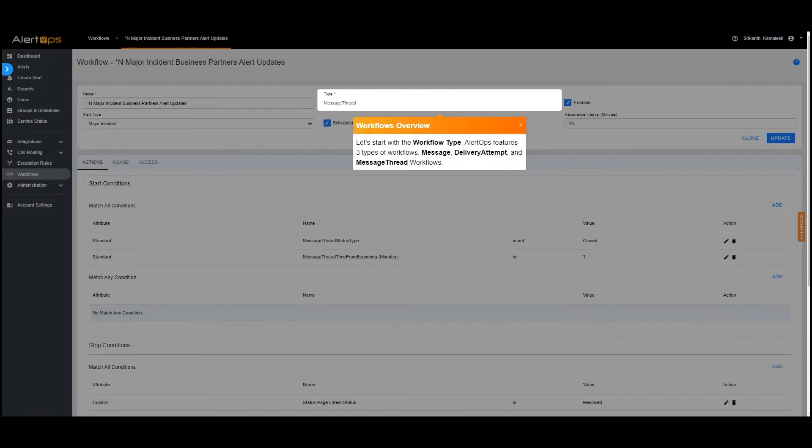Let's start with the workflow type. AlertOps features three types of workflows: message, delivery attempt, and message thread workflows.